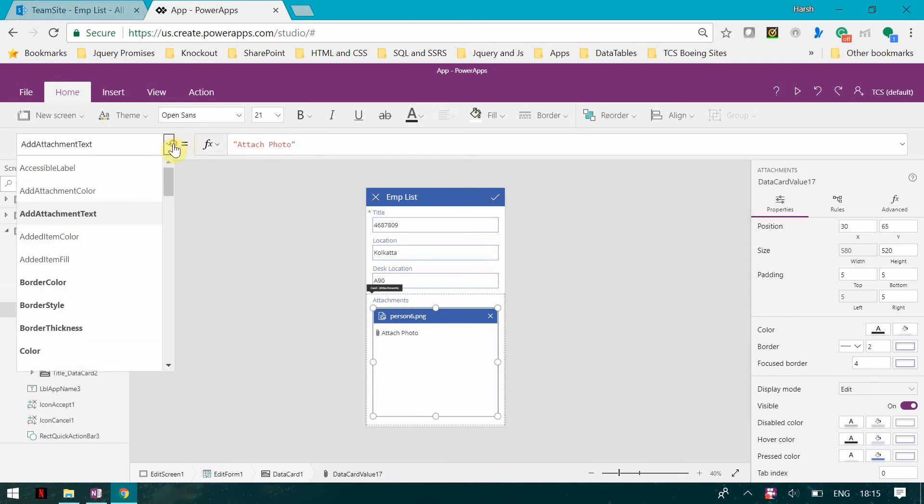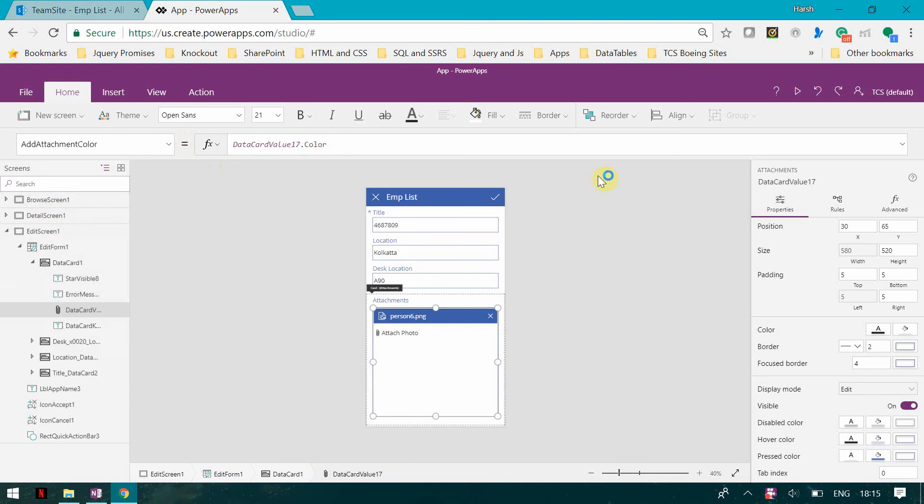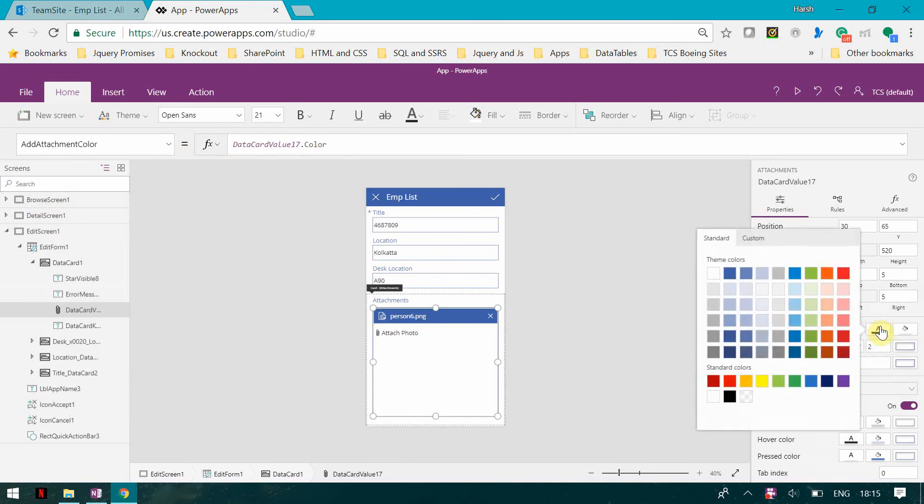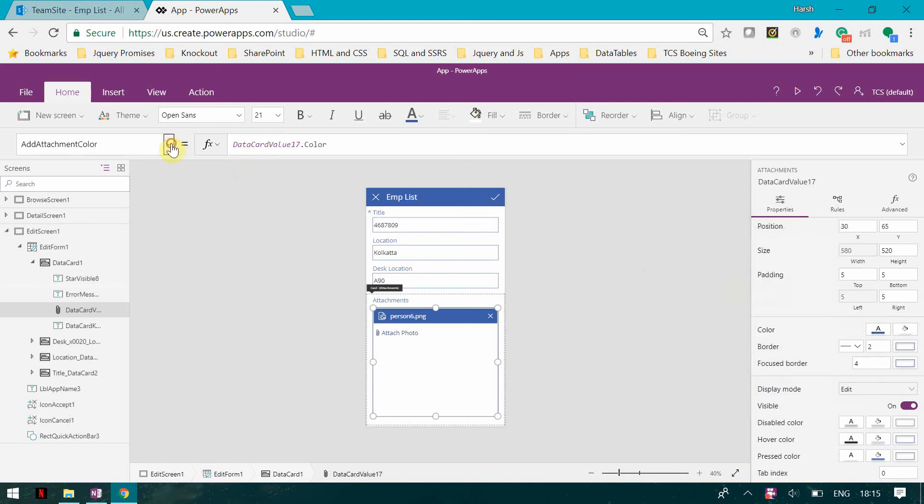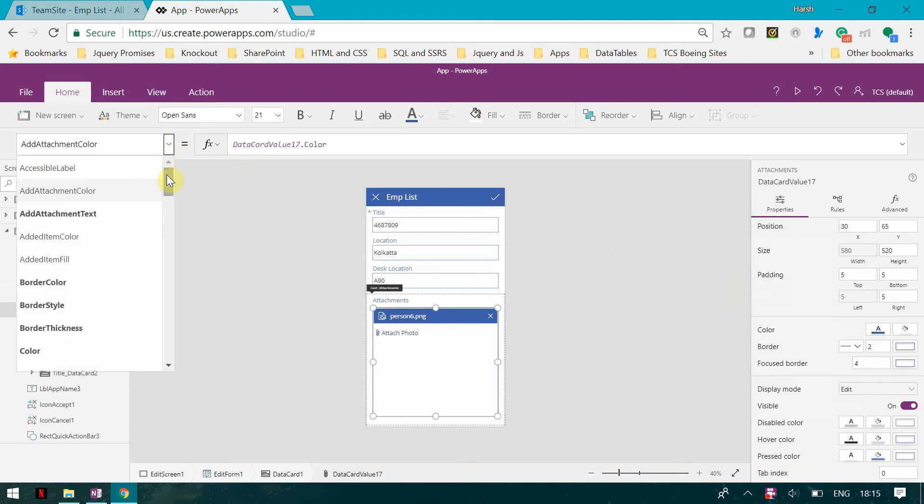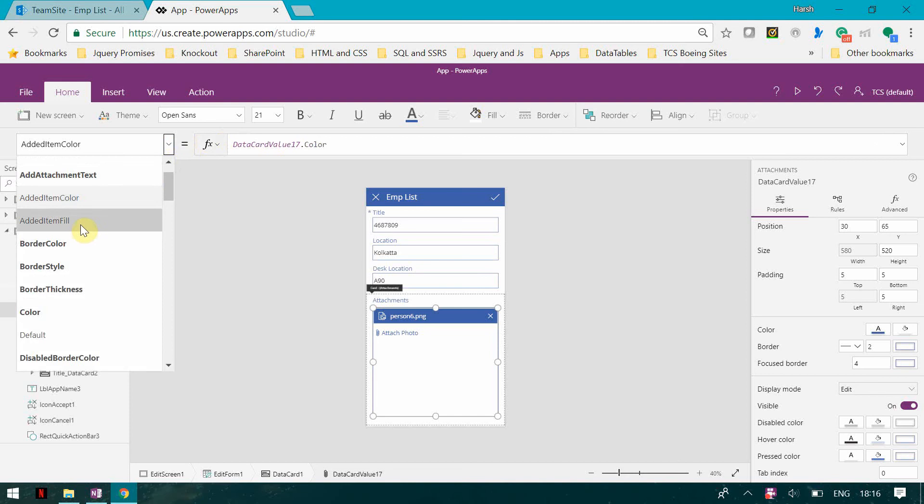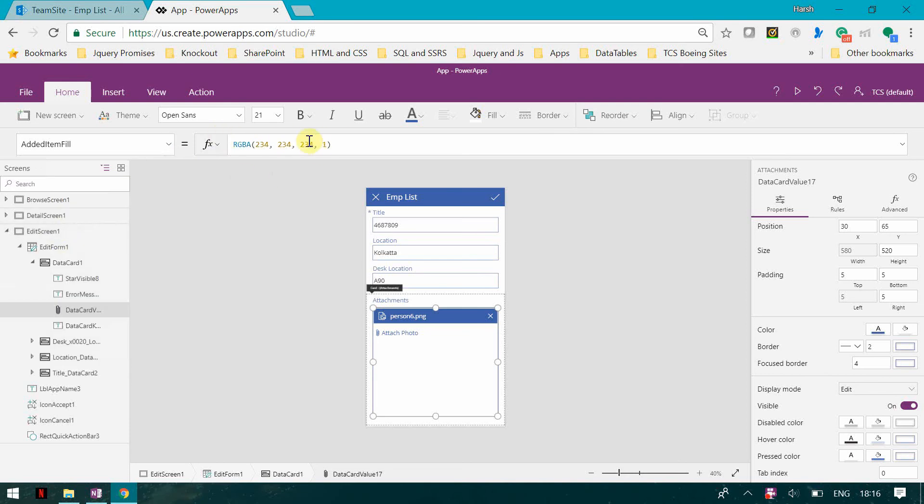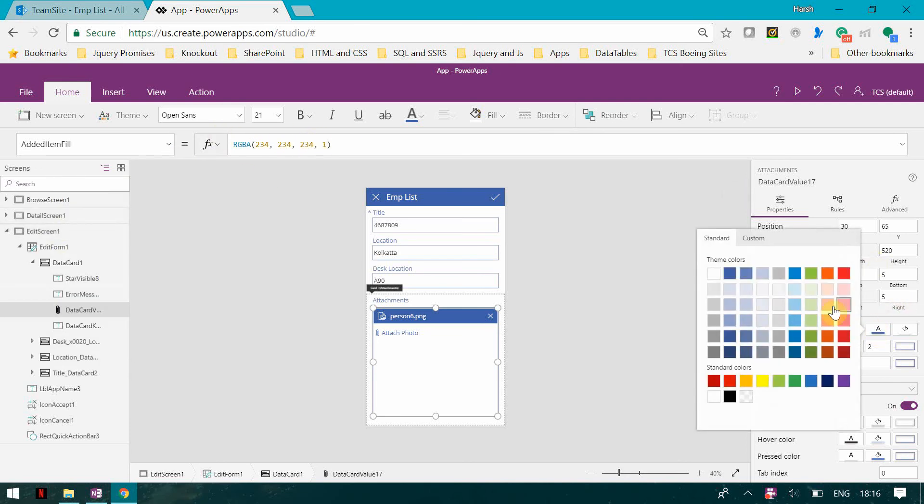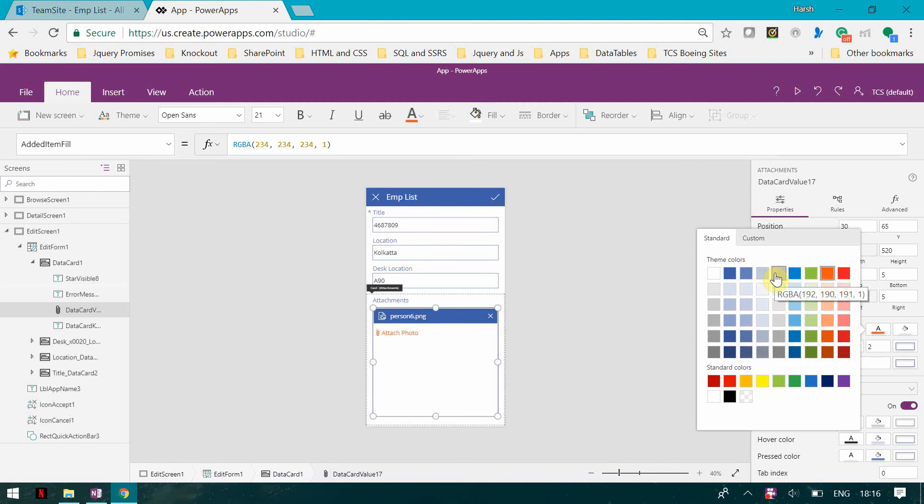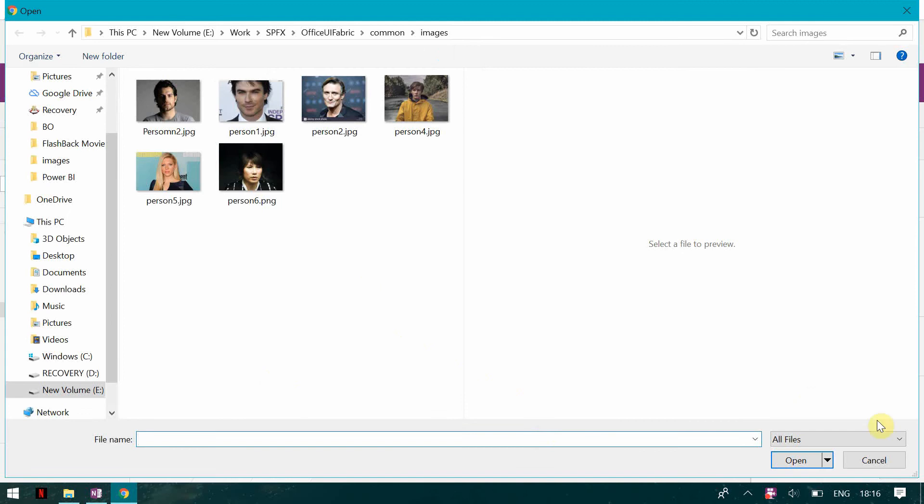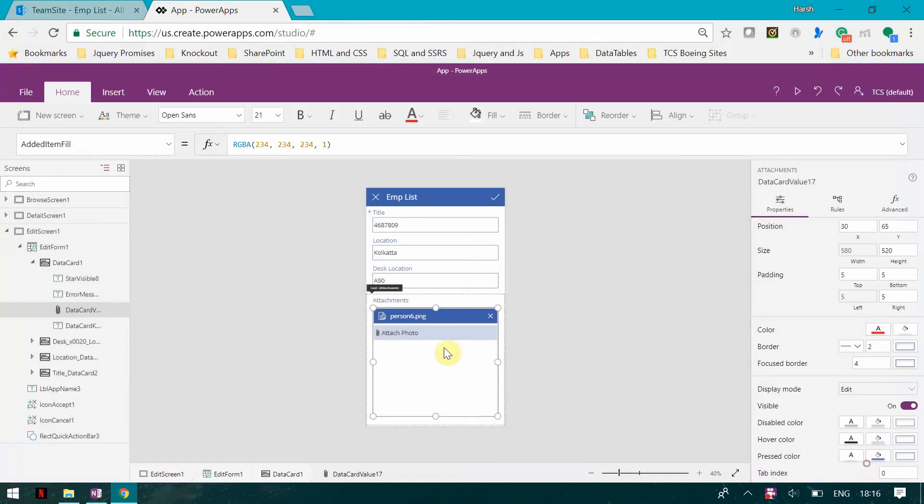Now I want a color to this, so I can change the color, I can make this blue. Then added item color. We can have a color for the added item. Then added item fill, so currently this is a blue color, I can change this.